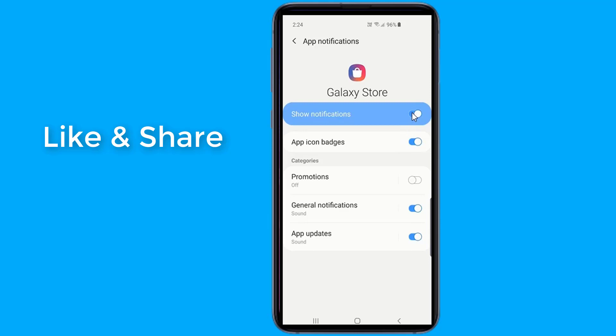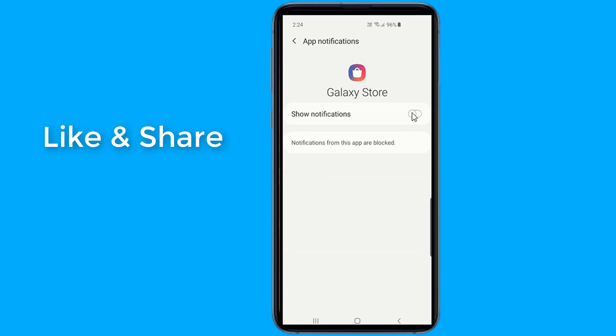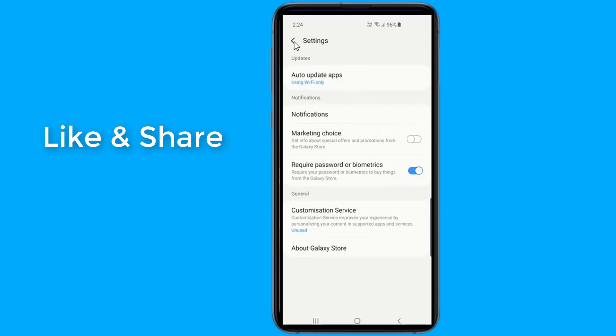Once you have disabled both the above options, the Galaxy Store won't bother you anymore with ads on the notification bar.